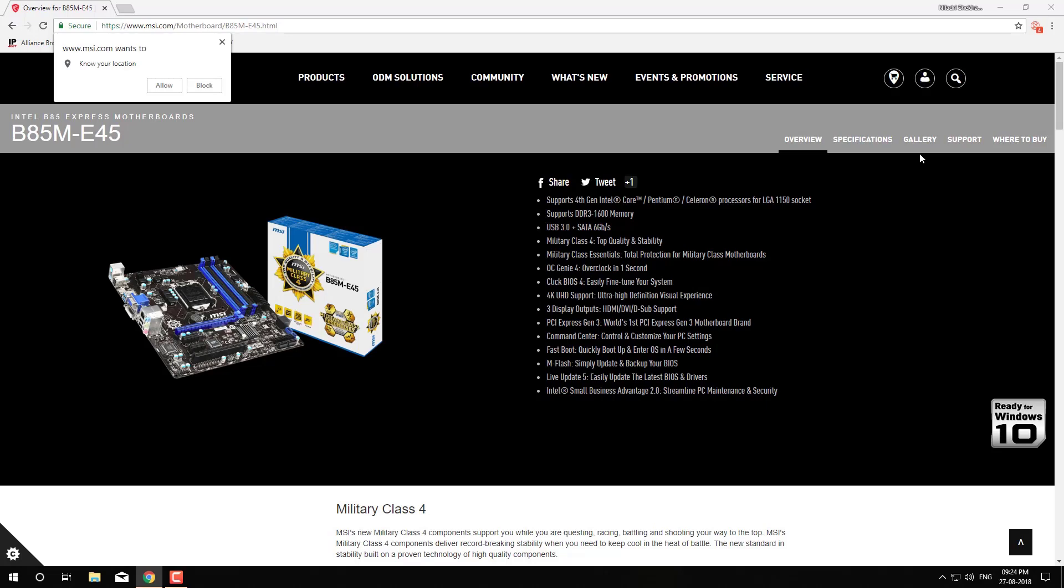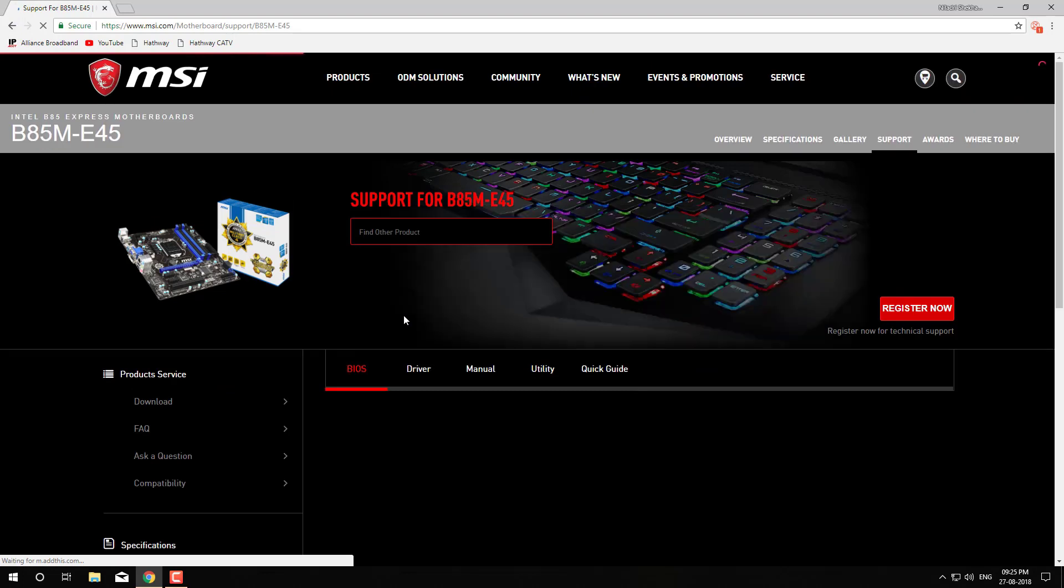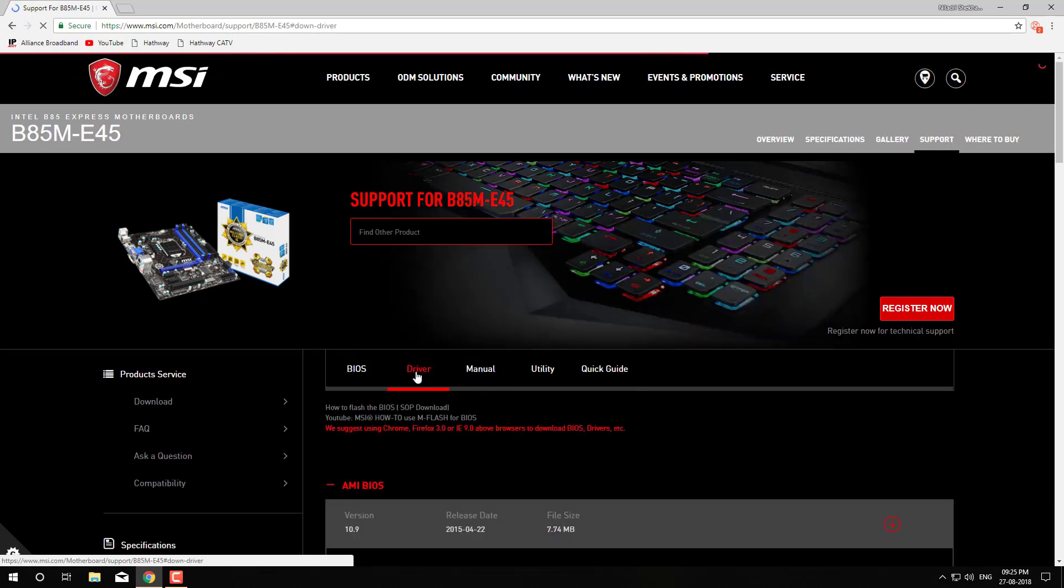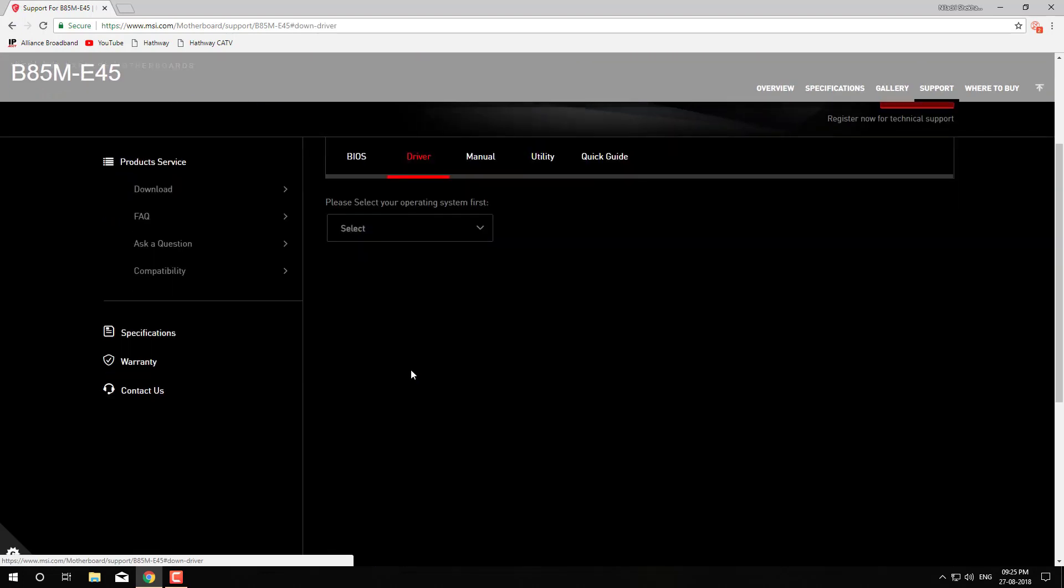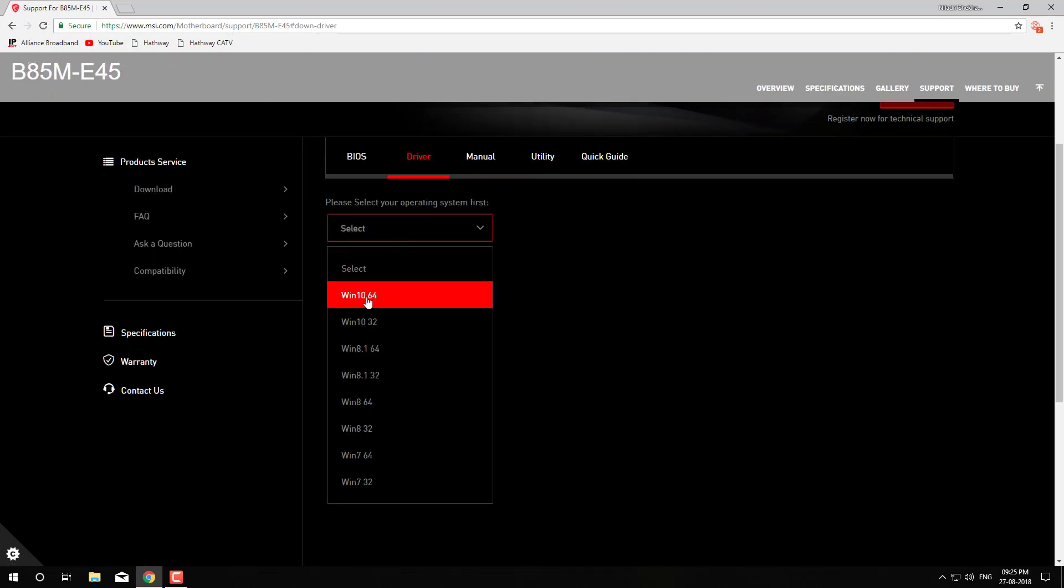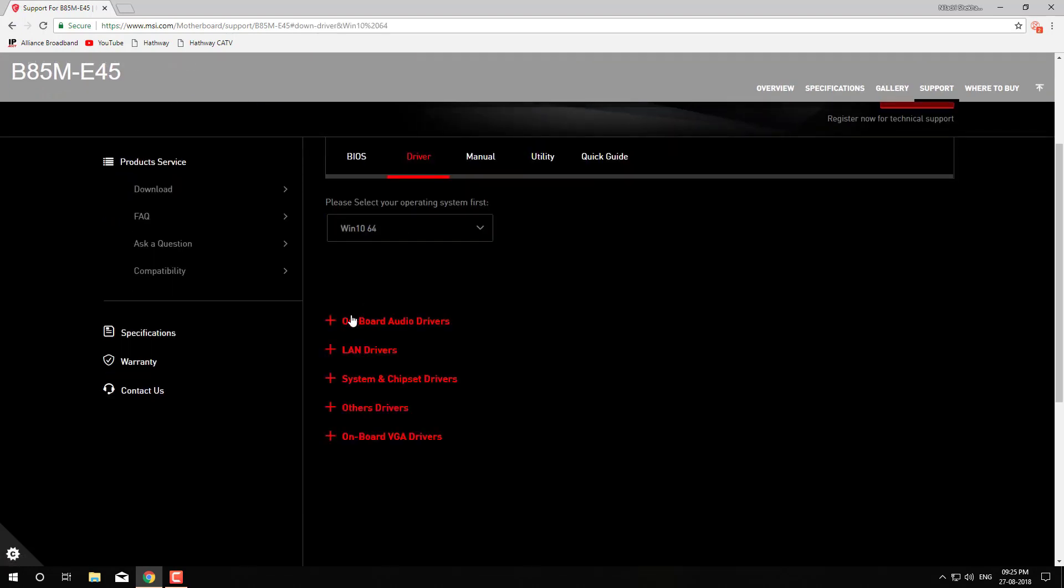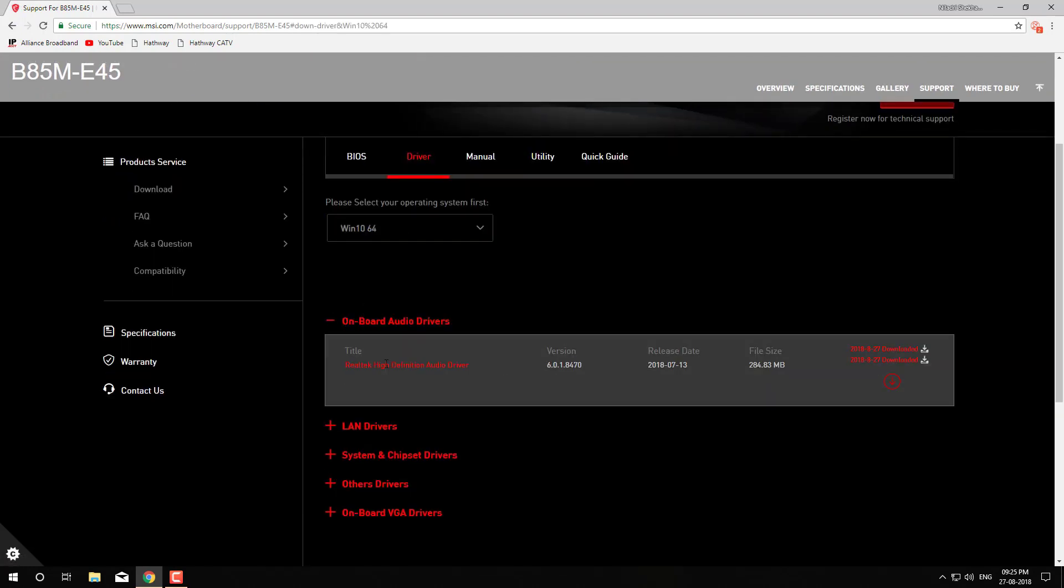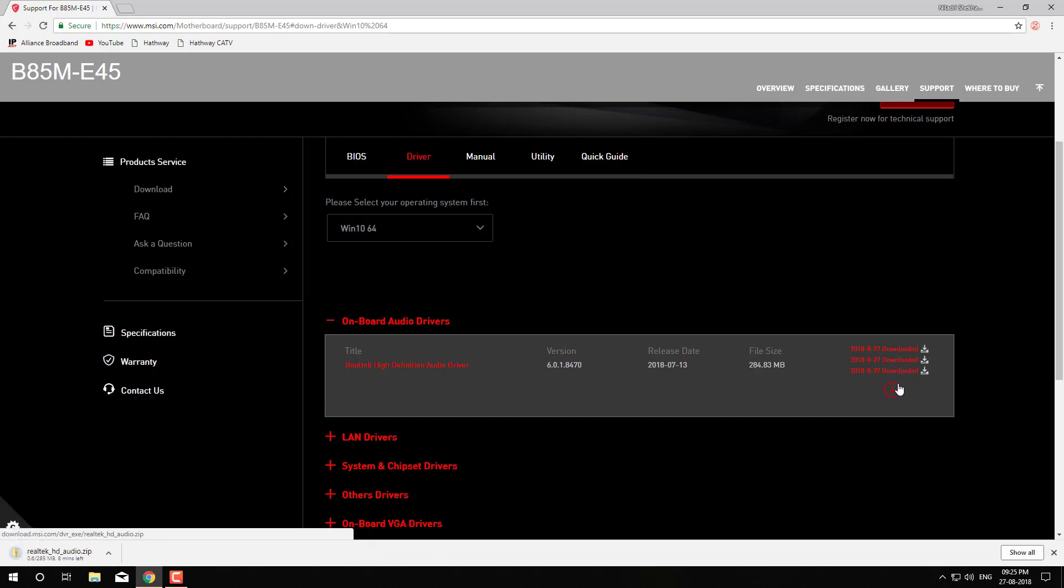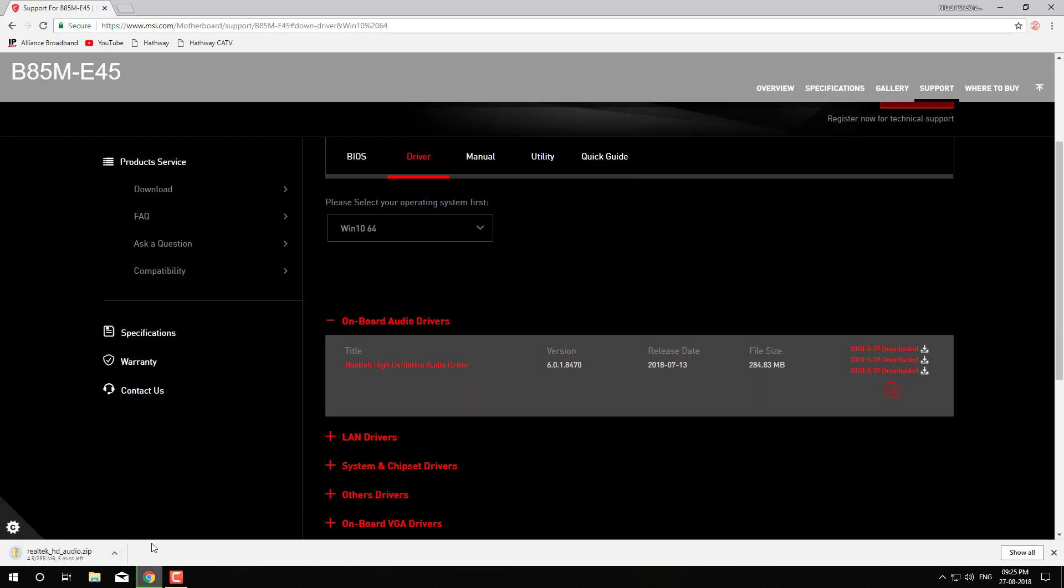For me, I have to go to support, then driver, then I have to select the operating system I have. After that I have to go to onboard audio drivers, then click on download. Please wait until the download gets completed.